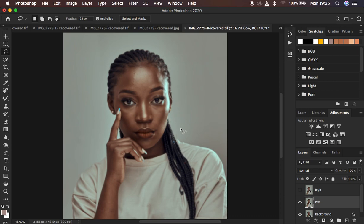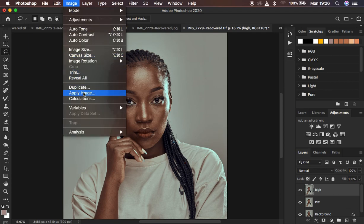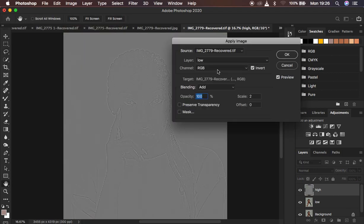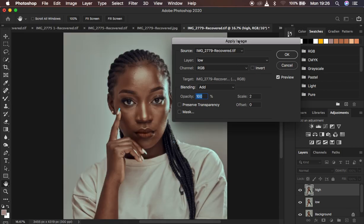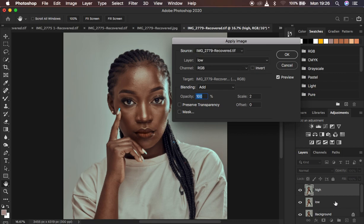Hit OK to apply the blur effect to the overall image. It will look a little blurry. Now come to the high frequency layer, select it, and activate it by clicking the visibility icon. Then go to Image and come down to Apply Image. In the Apply Image dialog, select the low frequency layer — this is the layer from which you will be subtracting textures and details.